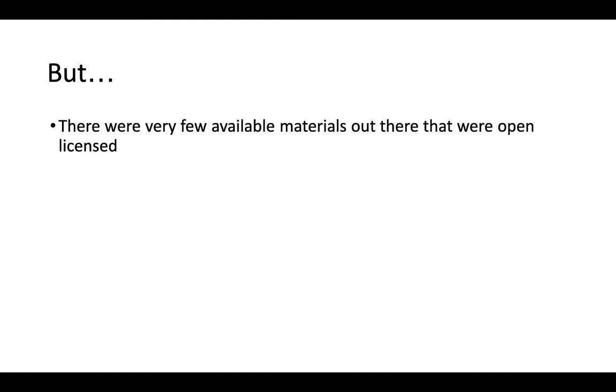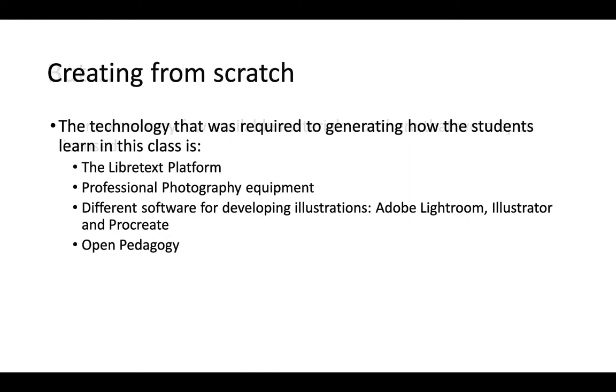However, there are very few materials available out there that we could use as an OER material. So the ultimate solution was to create everything from scratch using technology that could support this type of content. We'll talk about that in a little bit.